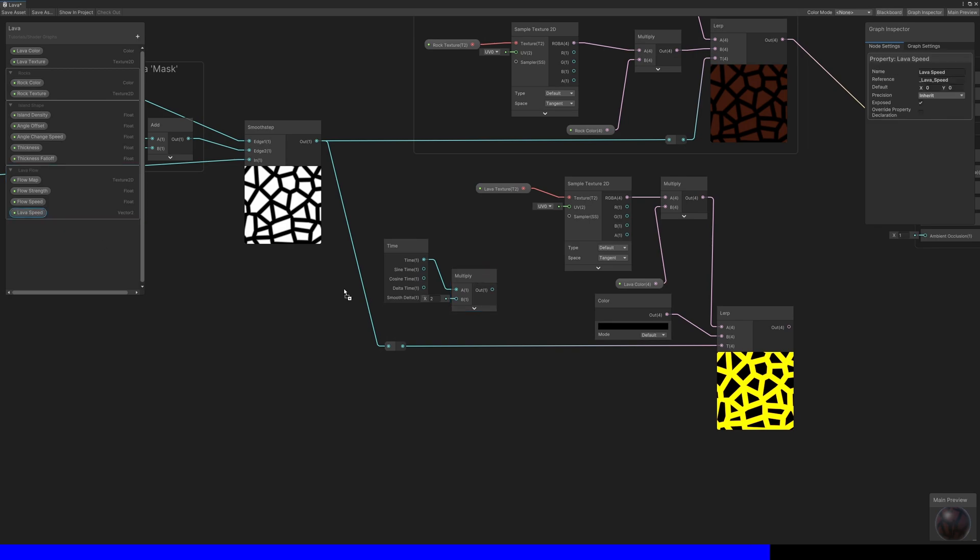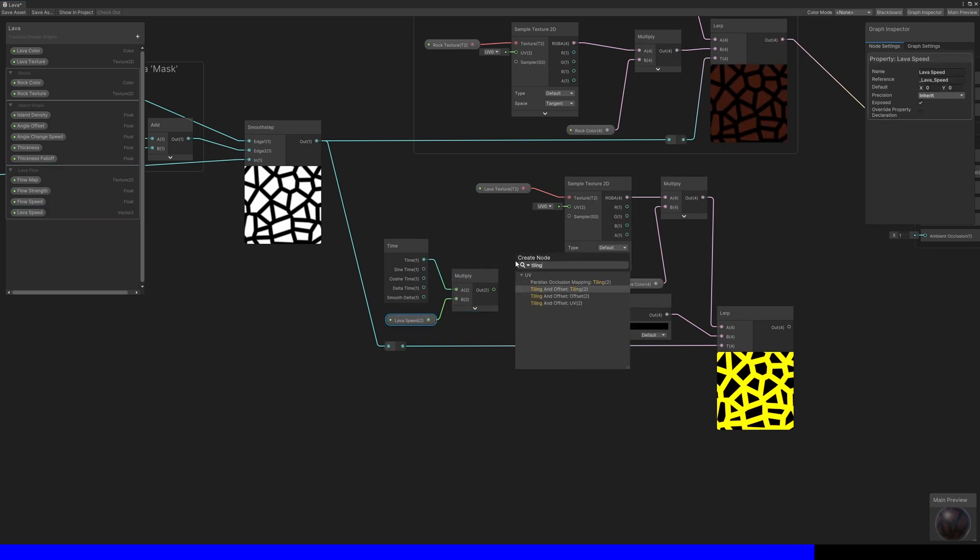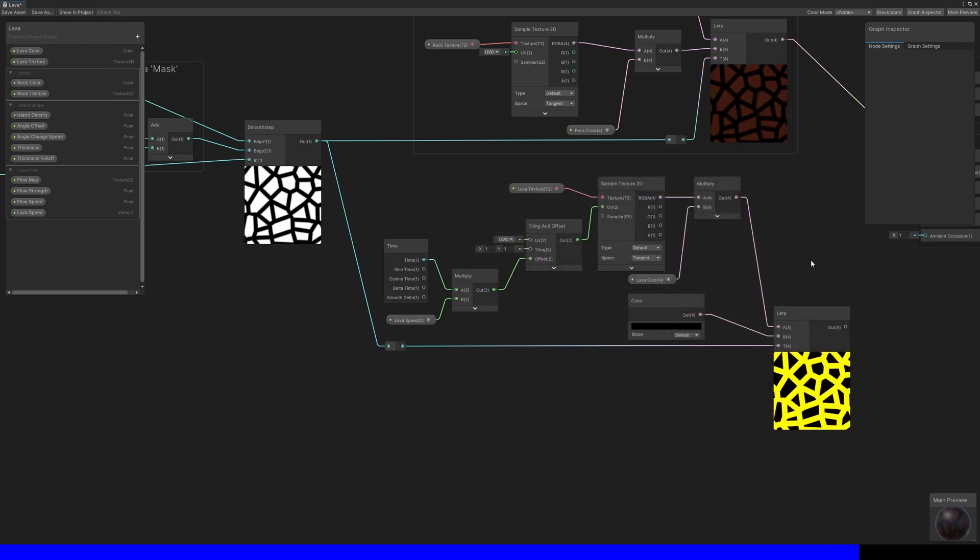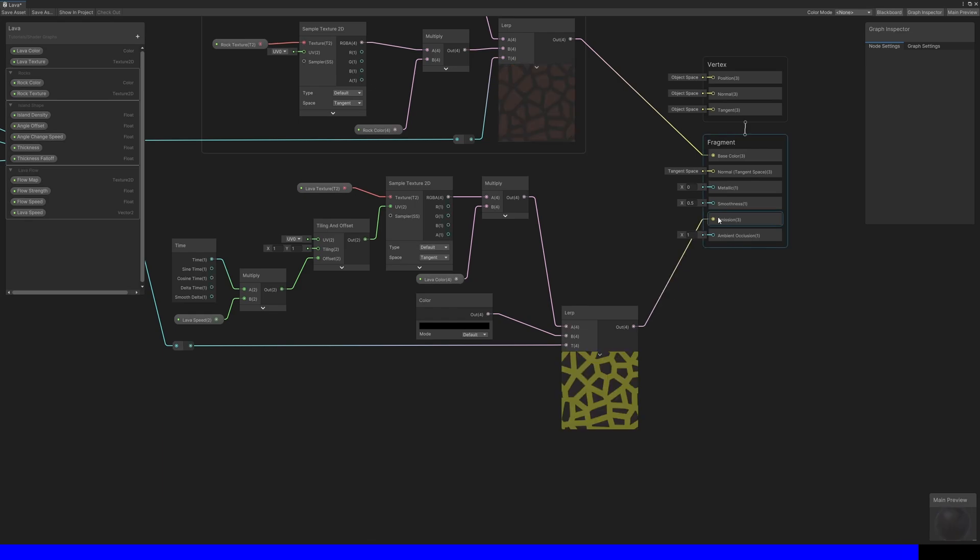Which should then be connected to the UV slot on the sample node. The result of the lerp should be connected to the emission graph output, which means you'll see the color even if you place the lava in a really dark cave or at night time.